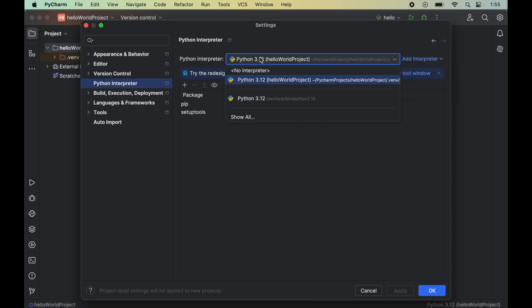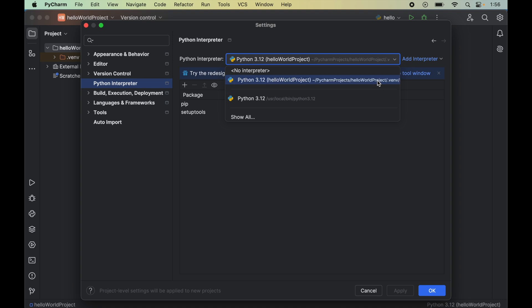From this dropdown, select the correct Python interpreter for which you want to install PyQt6. For me, the correct interpreter is the one present inside the Hello World project, so I will select this interpreter.